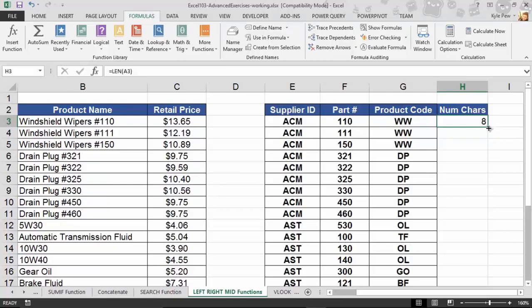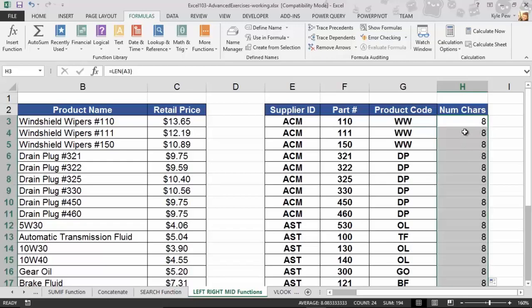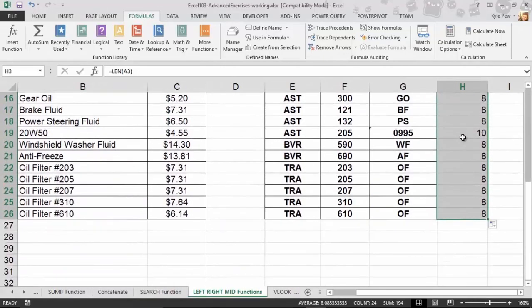Let me copy that down — I'm just going to double-click that little autofill box in the corner. There it is: 8, 8, 8, 8, 8, 8, 8, 8, 8, 8, 8. Oh — there's 10. Number 19, that's the one we were talking about — 0995. That one has 10 characters while the rest of them have 8. This is the LEN function — very simple. It returns the number of characters from a cell.